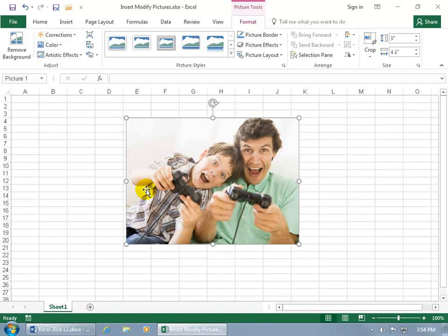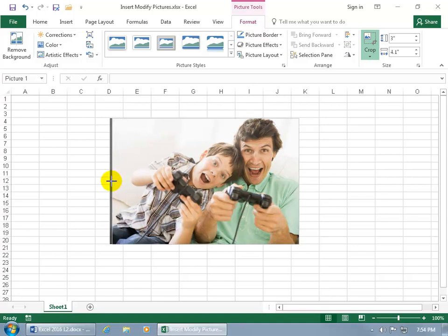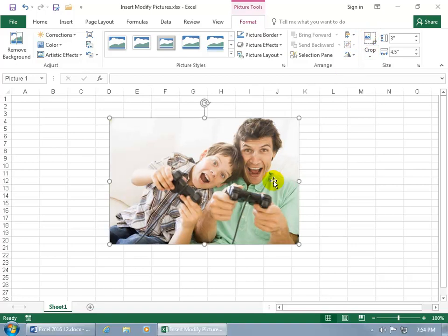If you want to undo the crop without resetting the picture to its original size, come over here and click the Crop button again. It leaves it in crop mode, allowing you to hover over the right middle cropping handle and click and drag it back out so you're back to where it was. Click Crop again to deselect it, or you can hit the Escape key on the keyboard.